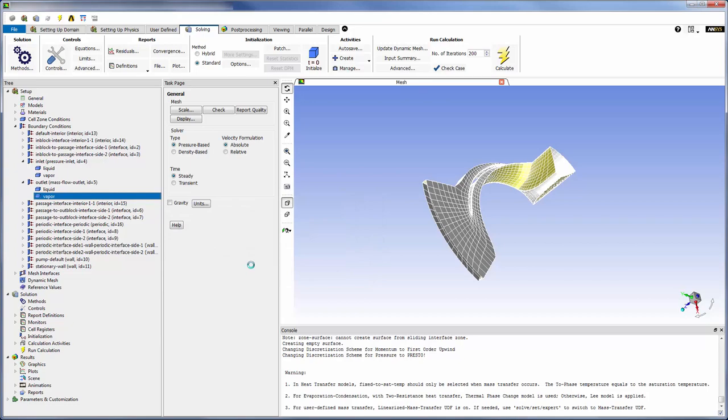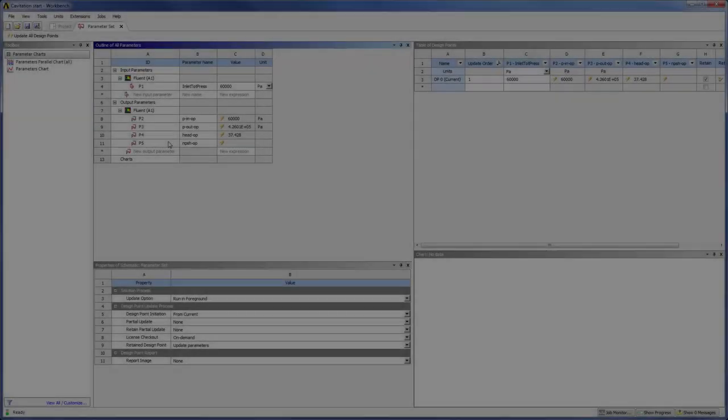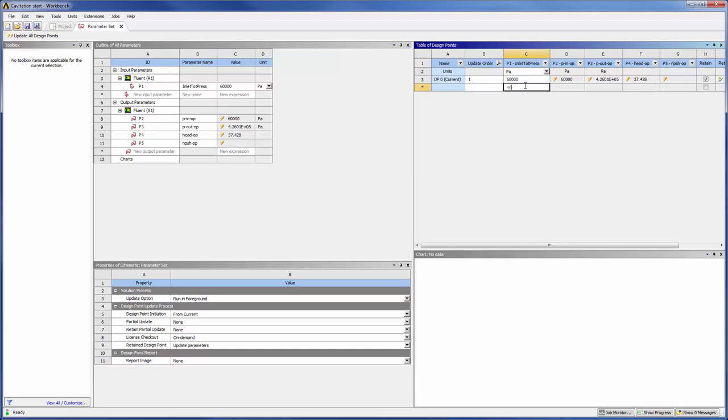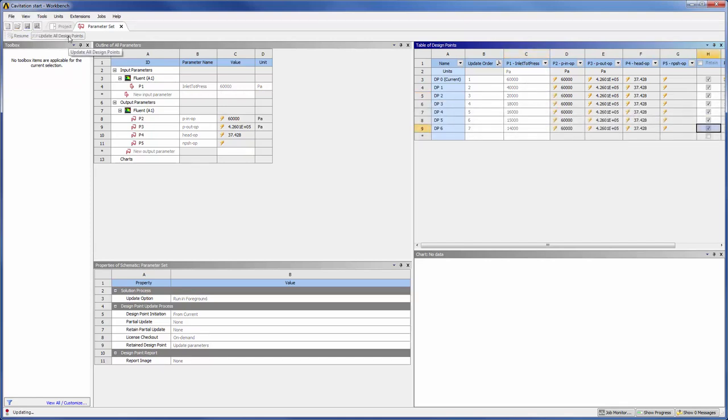Now I can close Fluent and use Workbench to create some design points. In the Parameters tab, I can create design points by simply adding total inlet pressure values. When I select Update all design points, simulations are sequentially submitted to and solved by the Fluent solver.